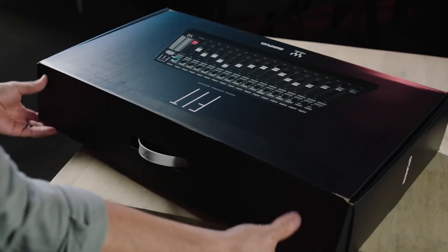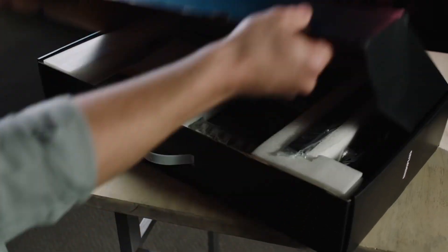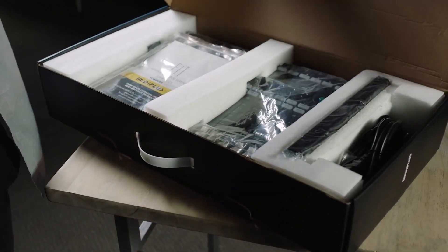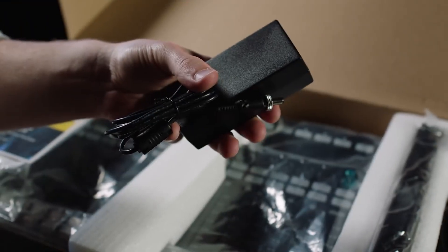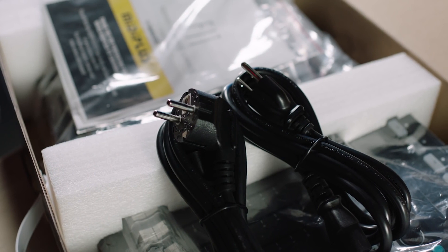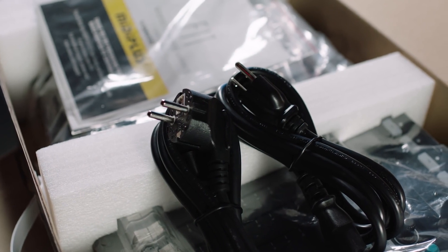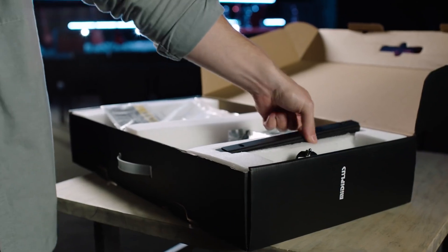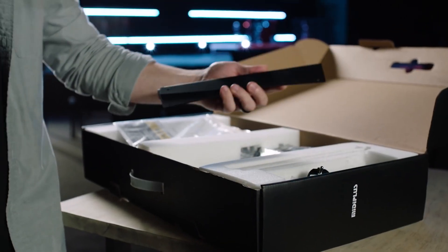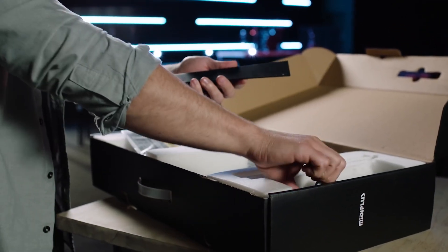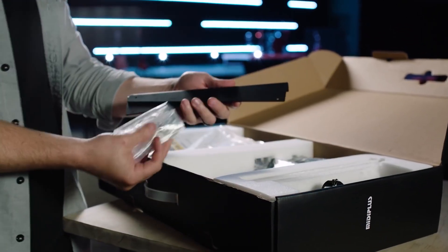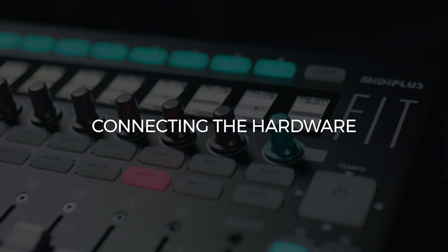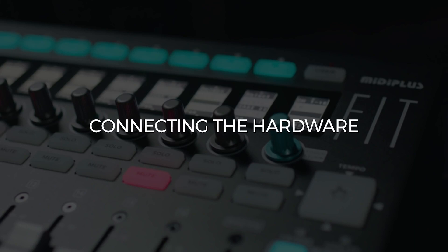When you open the box you'll find the controller itself, a USB cable, and a power supply with both US and European adapters. Also included are the optional rack rails and the necessary mounting hardware. And in case you need additional guidance after watching this video, we've also included a quick start guide.